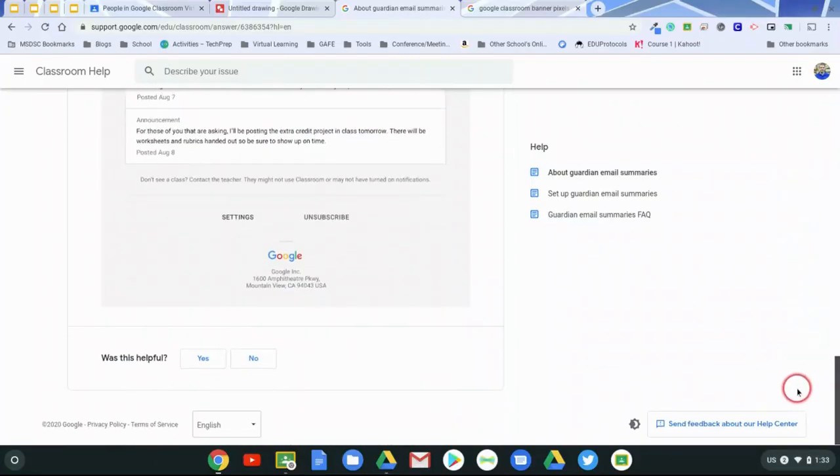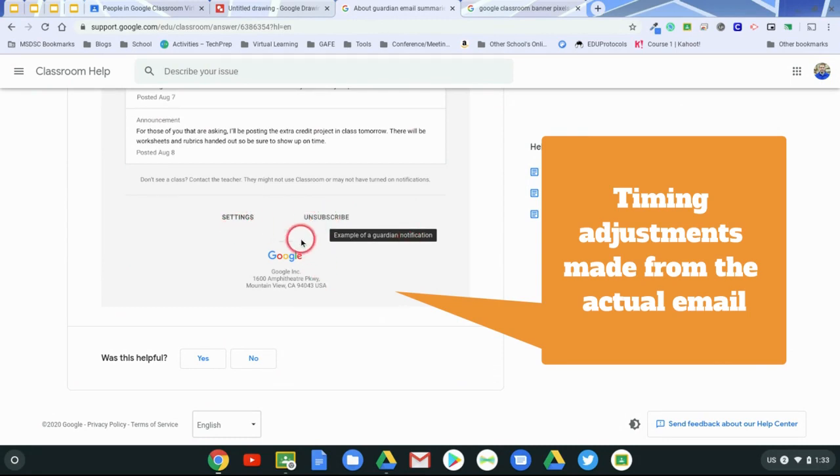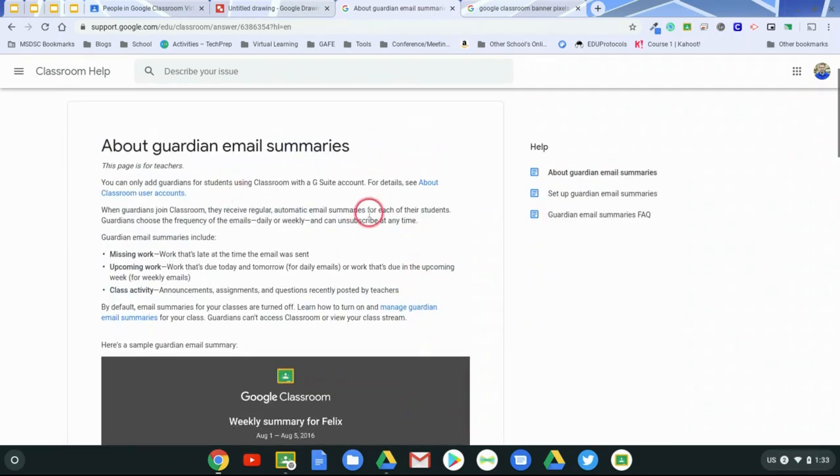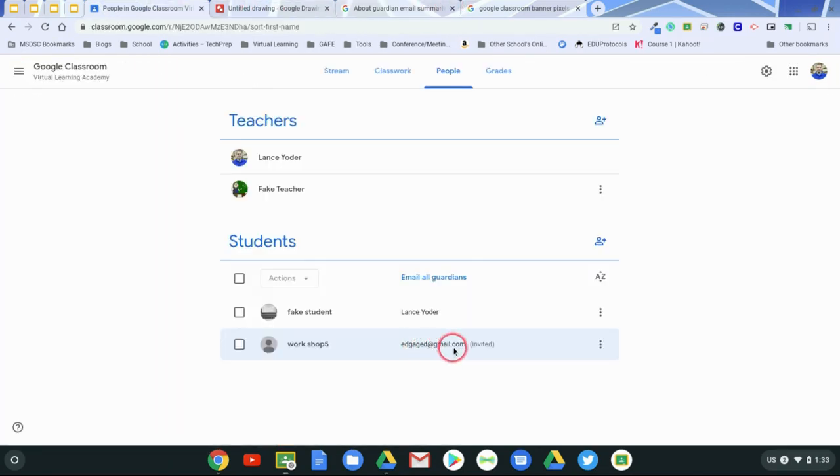And at any time, the parent has the chance to unsubscribe or change their email settings. The parent has the option of choosing between a week or every day. That allows them to have some customization there. So this parent's been invited, but the thing is, is that they never accepted it.